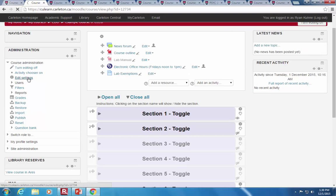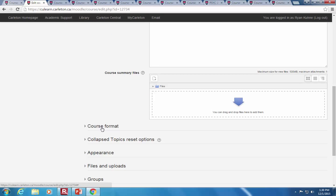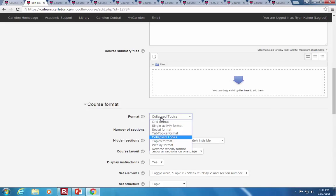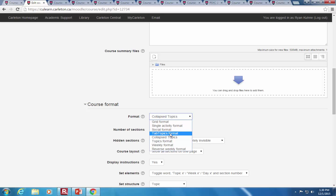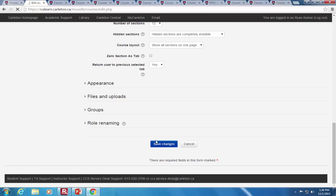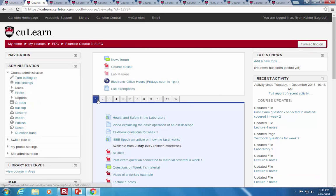Under edit settings, just below the description there's an option for course format. We looked at weekly, topics, collapsed, and tab topics is another one. Unfortunately there isn't a lot of color customization for tab topics, and the tabs are based on section size. By default it gives you sections 1 to 12 — if you change the name in one of the sections, that name appears on the tab.